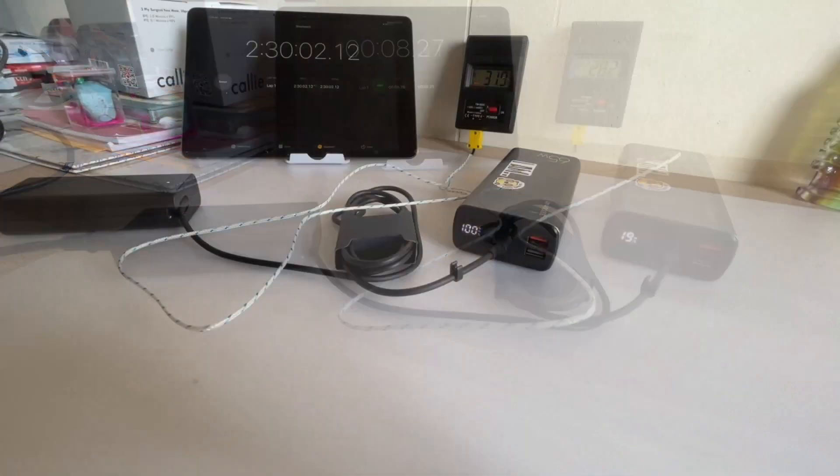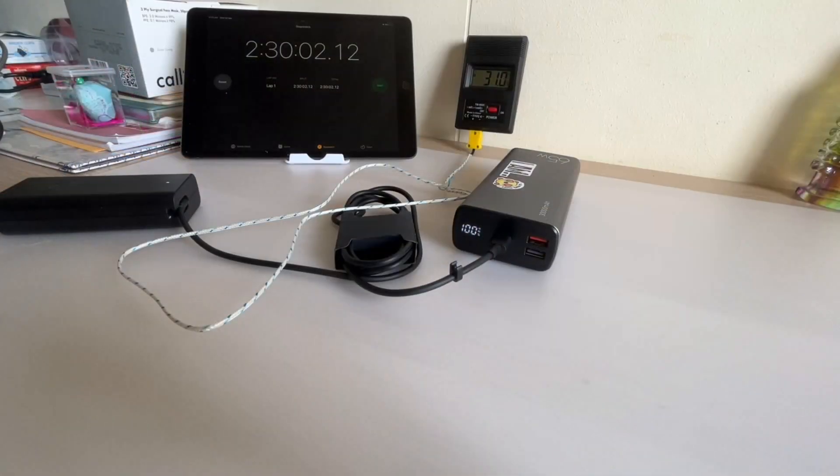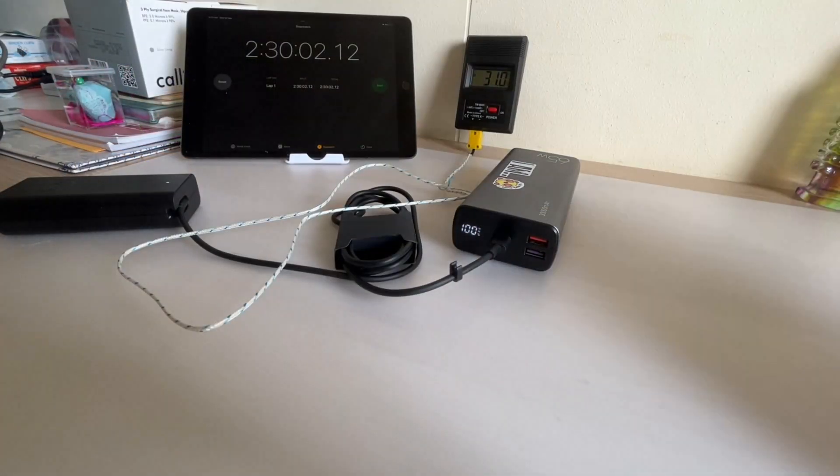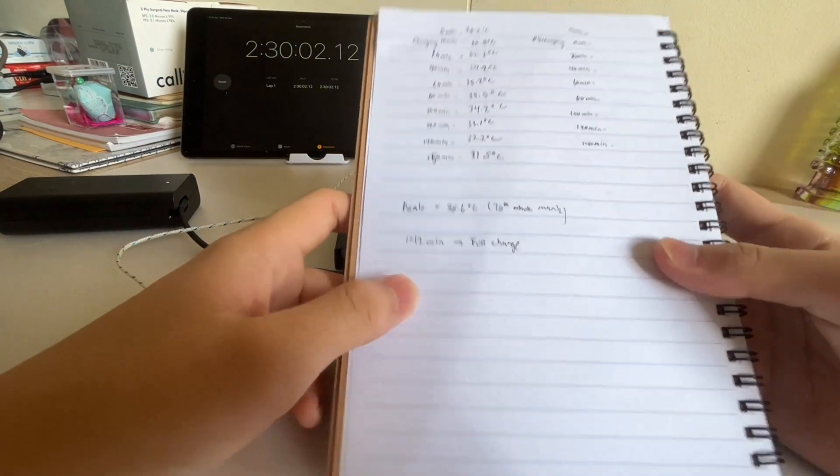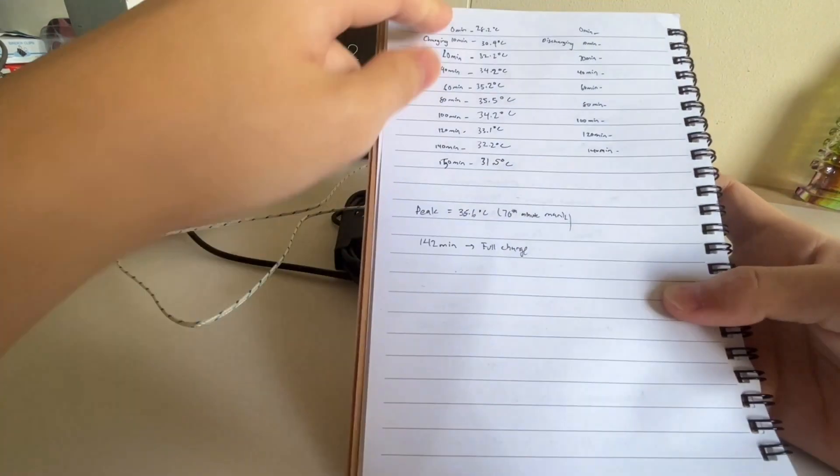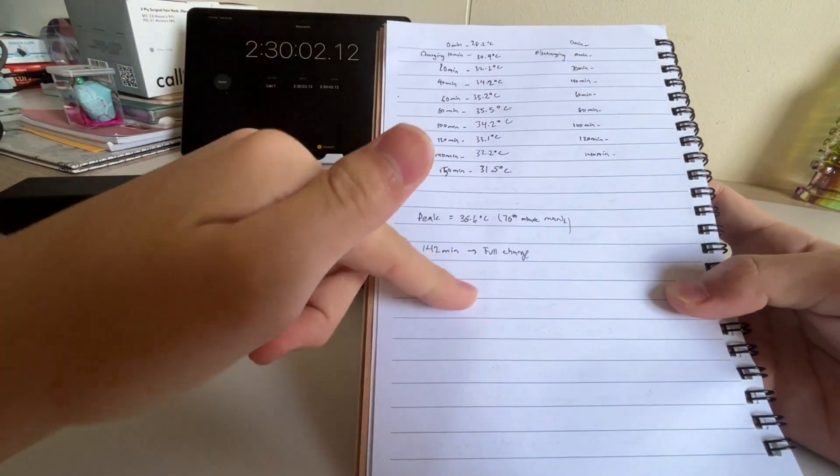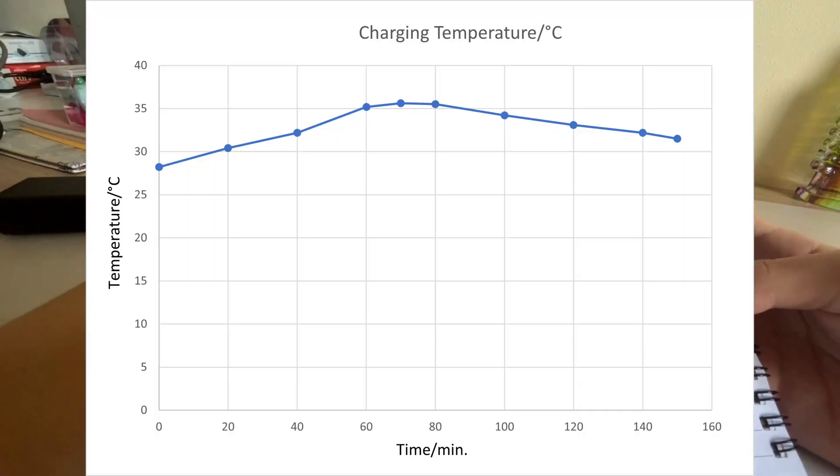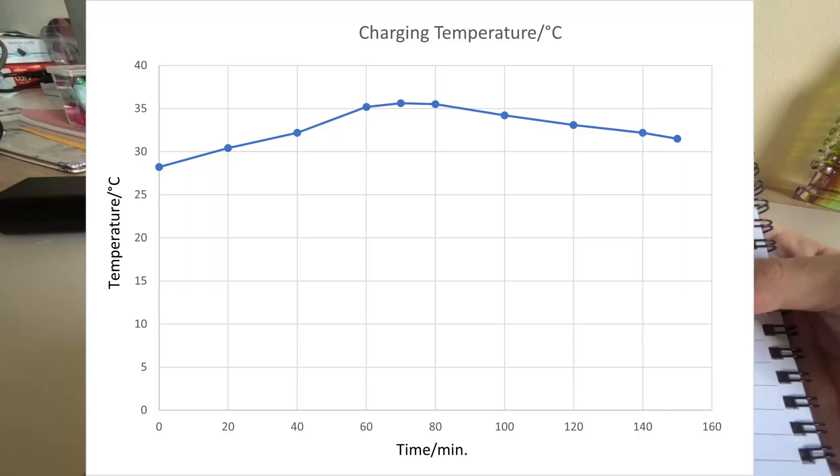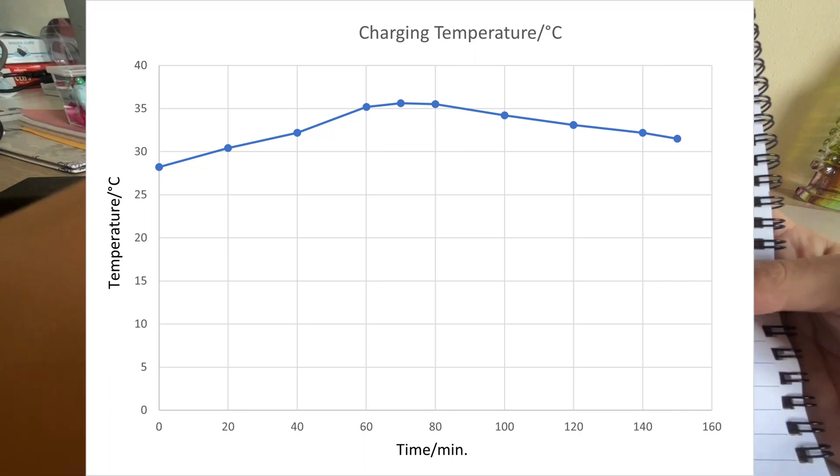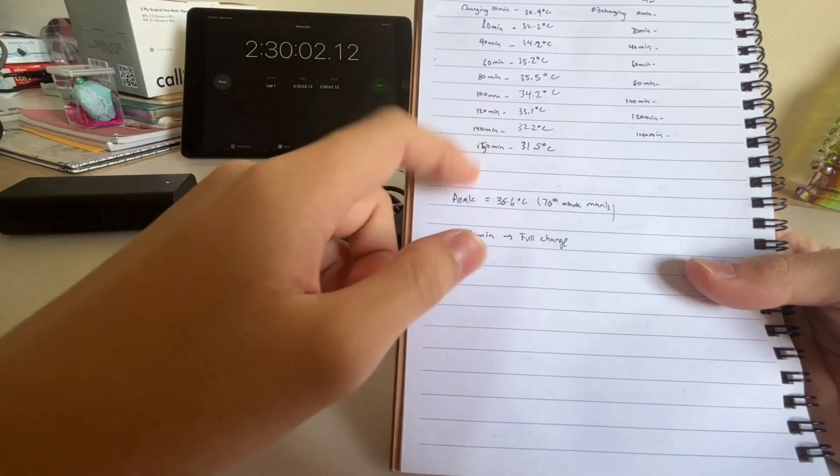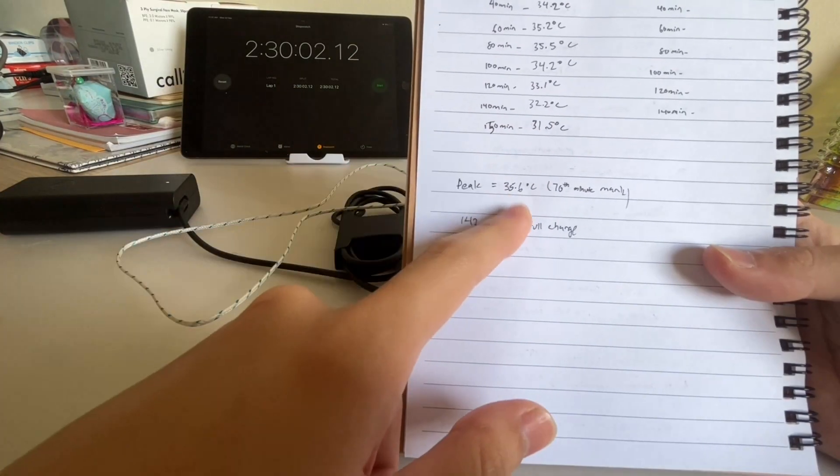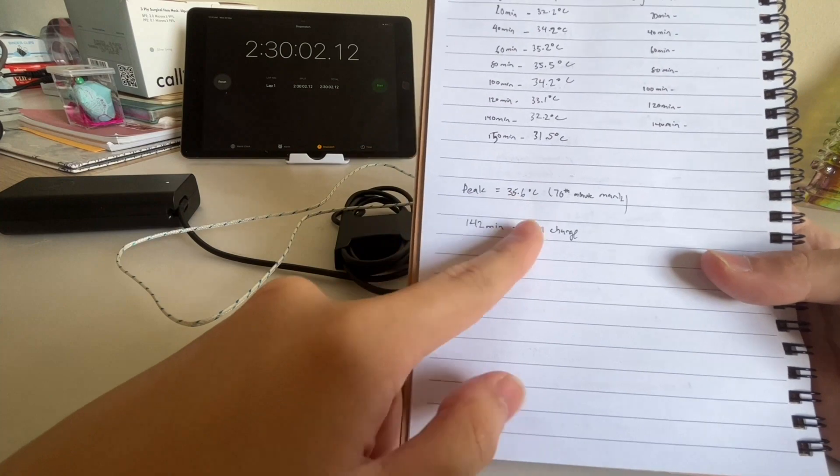And let's record the temperature as the time passes and the power bank charges up. So after exactly two hours 30 minutes, which is basically around 150 minutes, I've tabulated the spreadsheet and I'm gonna show it up on the screen. Maximum temperature is around 35.6 degrees. However, it didn't really heat up that much, only around seven to eight degrees above normal ambient temperature, right?